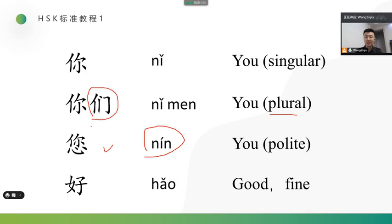Okay, here are three words. They mean you, but actually in Chinese, they have different meanings. 你, you, singular. 你们, you, plural. 您 also means you, but it's a polite way.